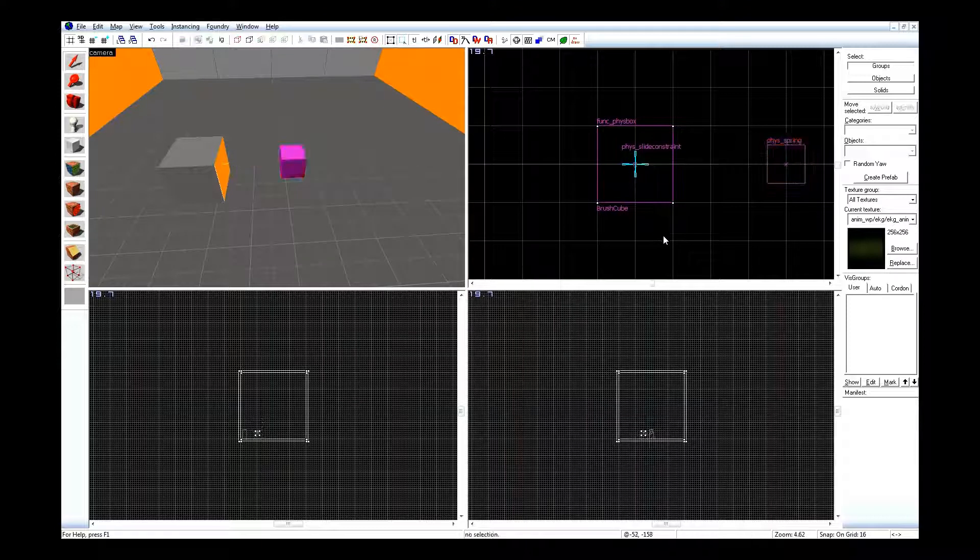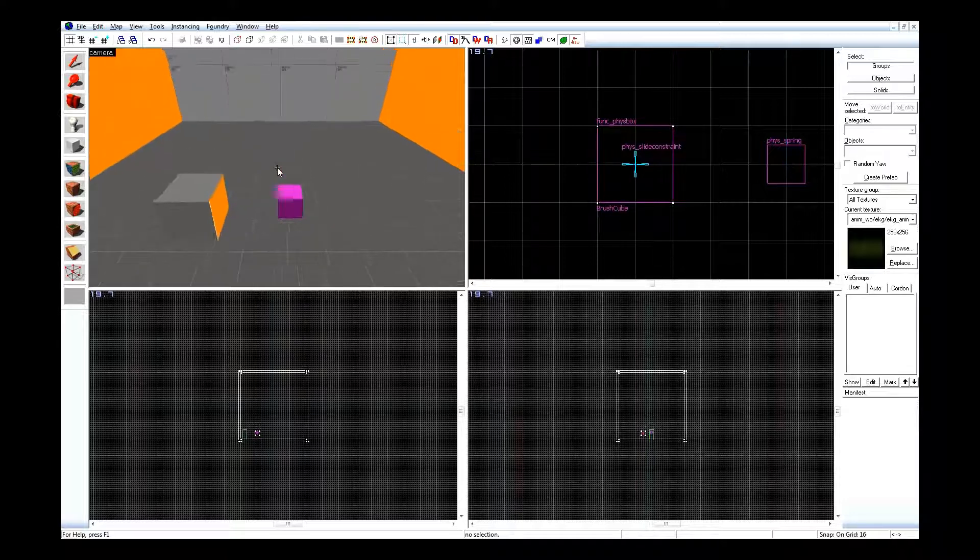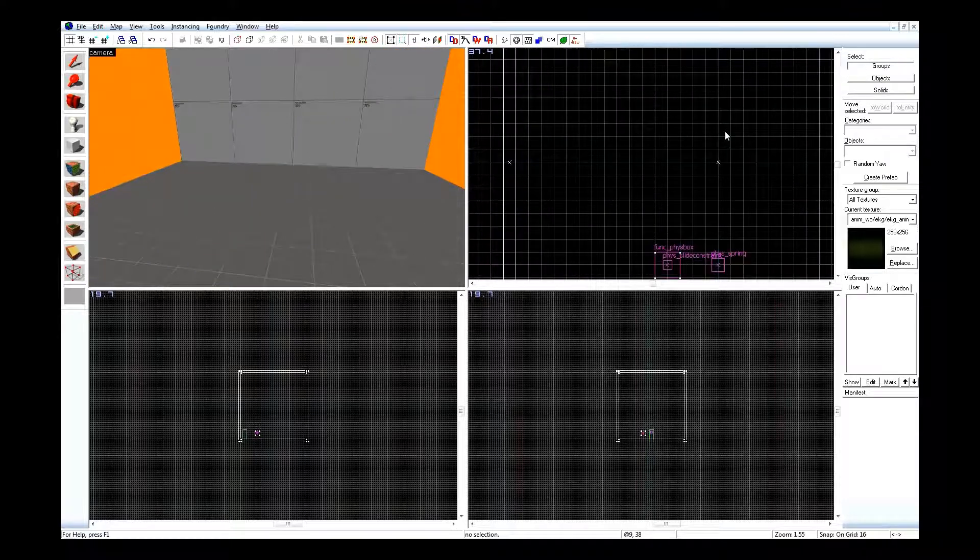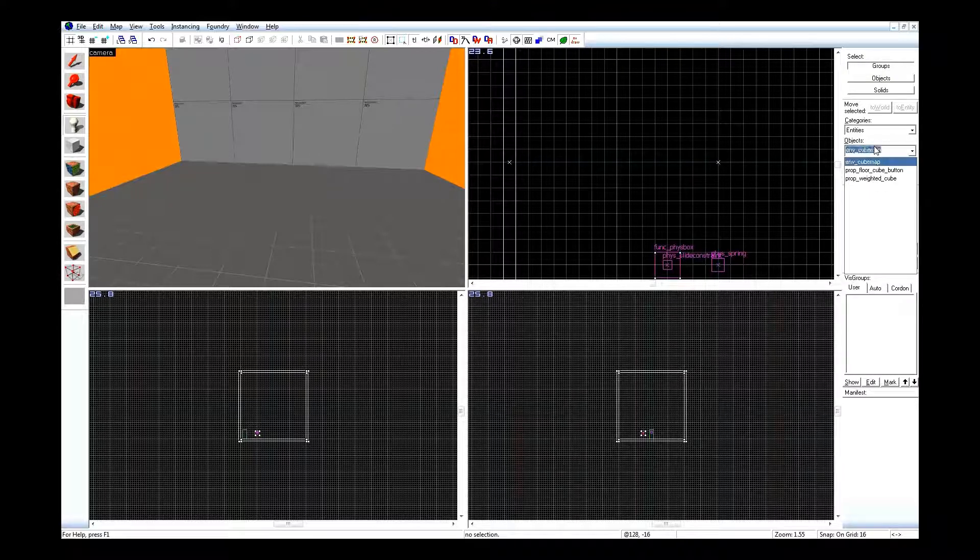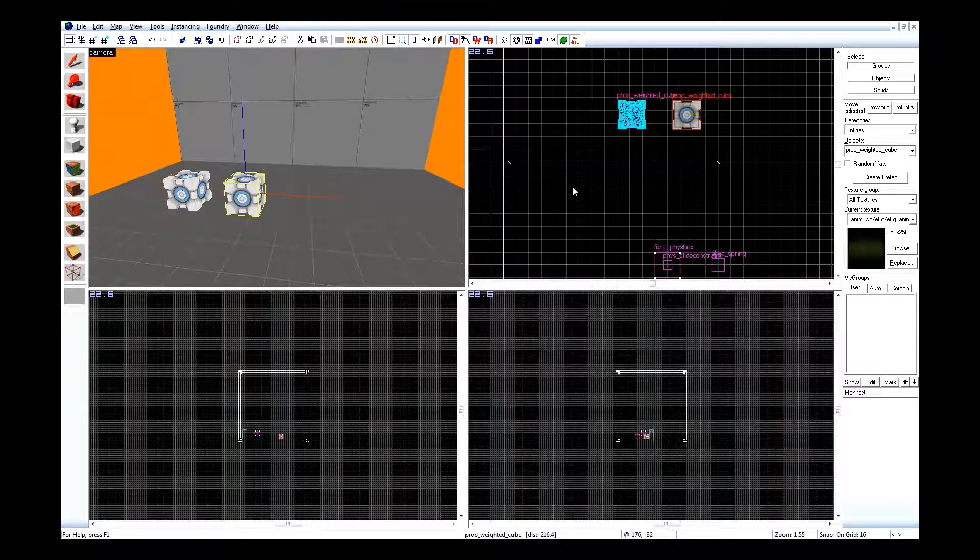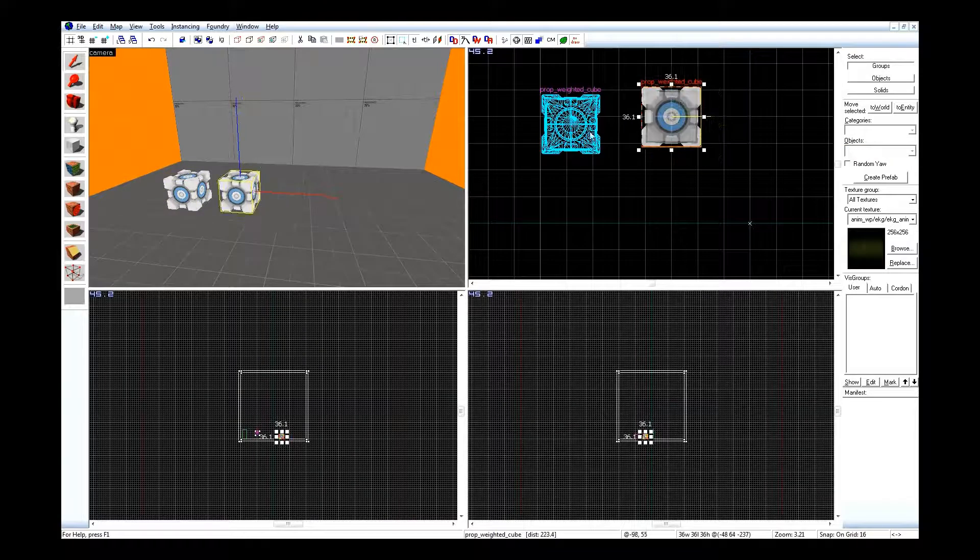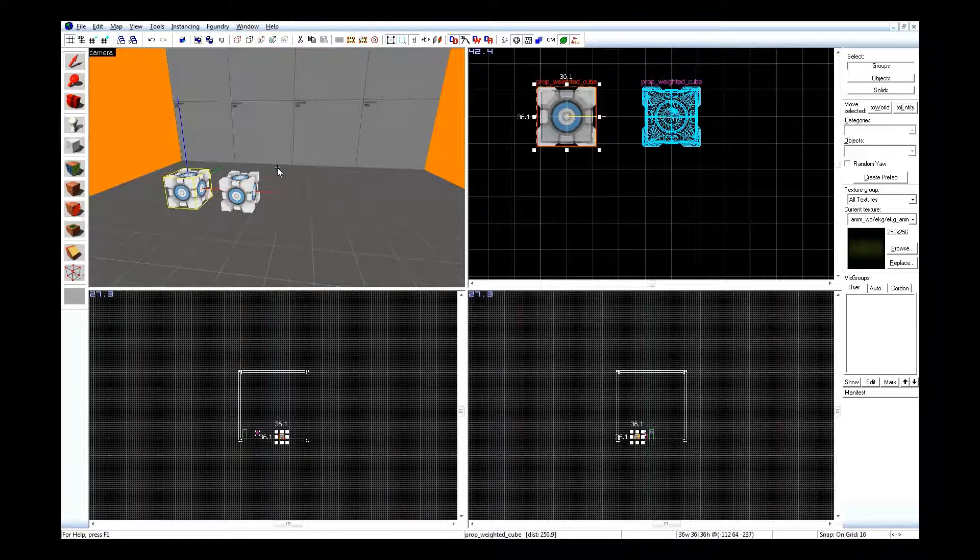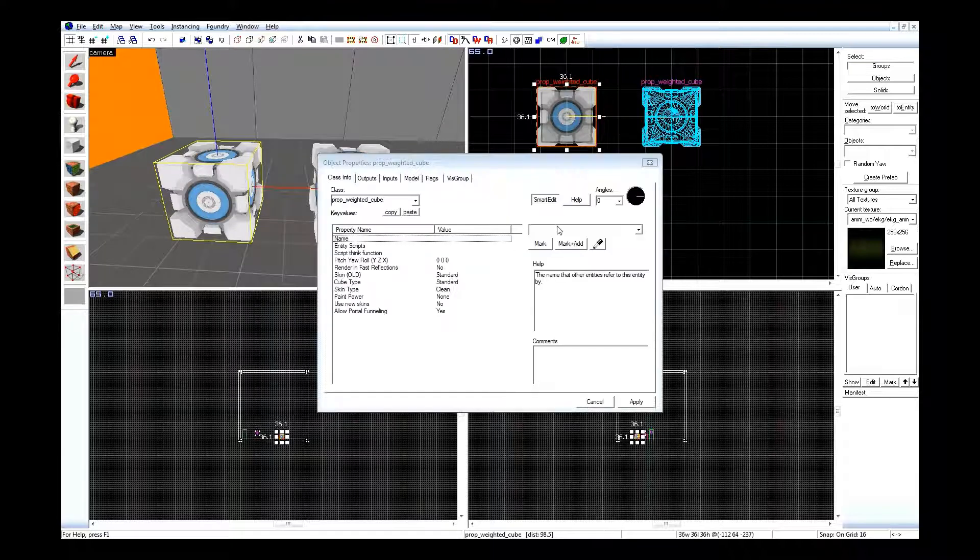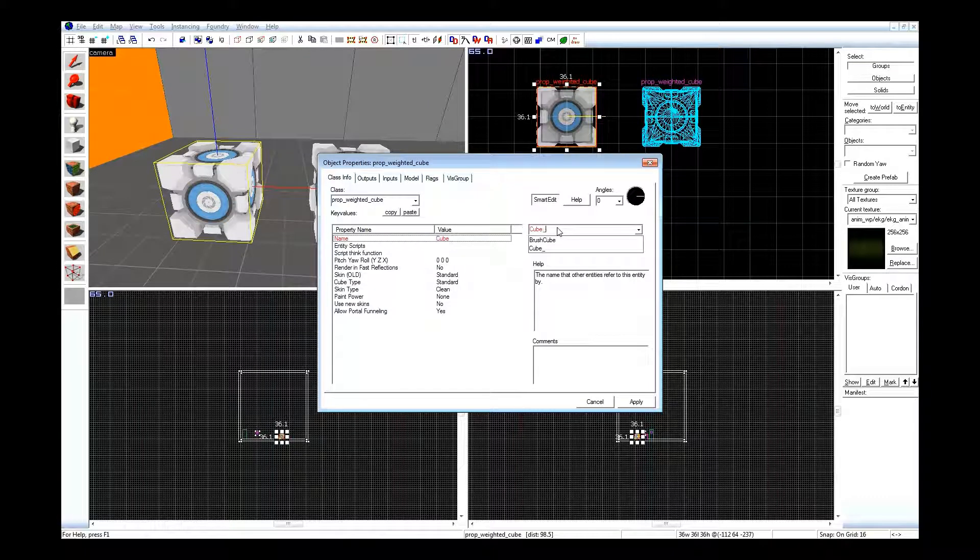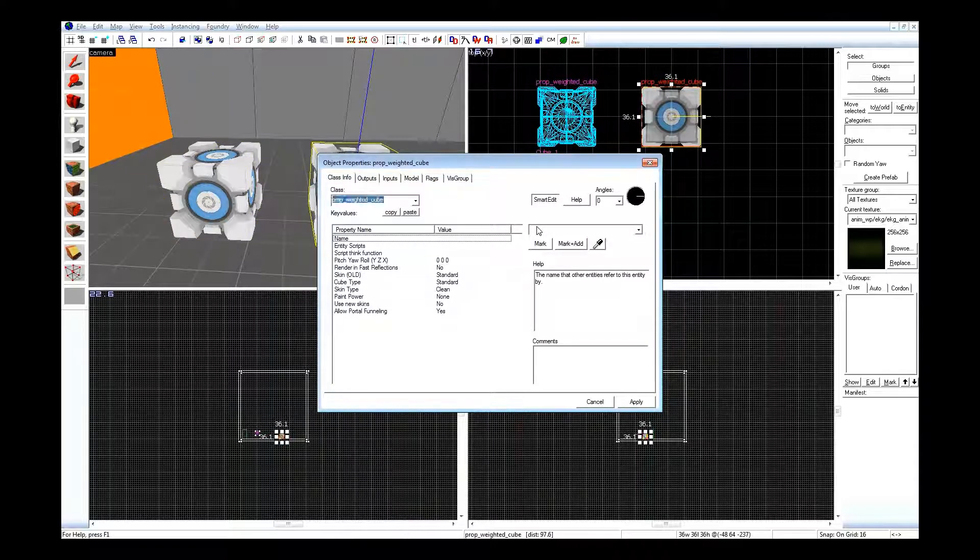So some other things you can do, I'm going to pad this out because I'm at seven minutes. Really short tutorial video. Another thing you do is, for the sake of simplicity, I'm going to add two weighted cubes here. Take these two cubes, name them accordingly, cube one.